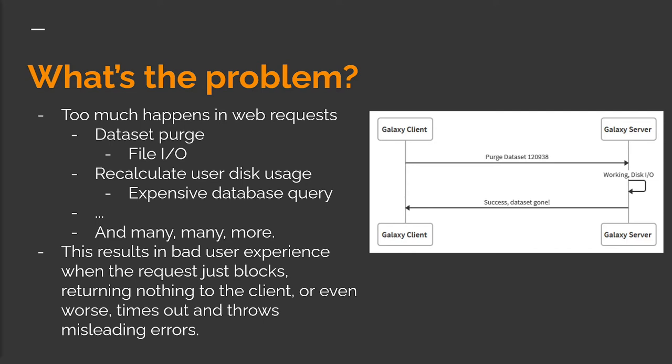I probably don't have to tell you that clicking on something in the interface and just waiting for something to happen for tens of seconds or even minutes without any feedback is pretty bad. Even worse, for very long requests, the Galaxy proxy server can think Galaxy's dead and drop the connection, returning an error to the client even when it's actually still working on the backend.